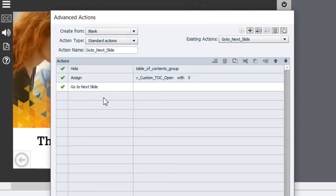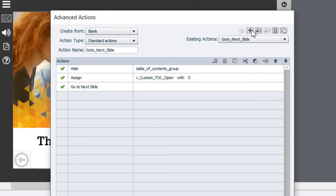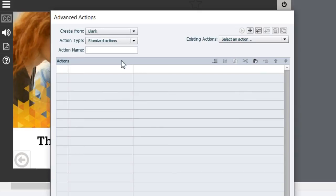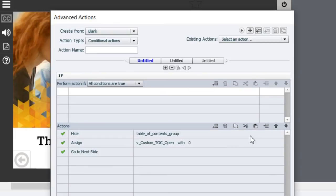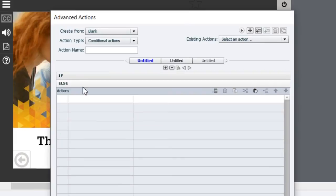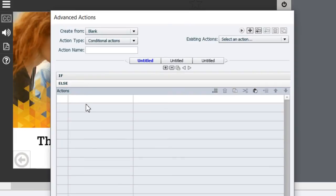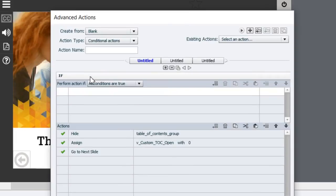Now while that may not seem like a big deal because I could just simply select all of these line items and copy them and then create a new Advanced Action that's a conditional action like so and then simply paste all those items in and then just add my condition that I need up top. You know if variable equals one then do this, otherwise do the else statements down here for example.